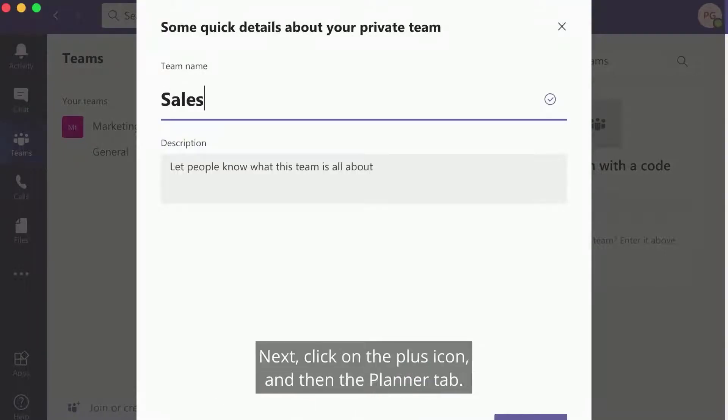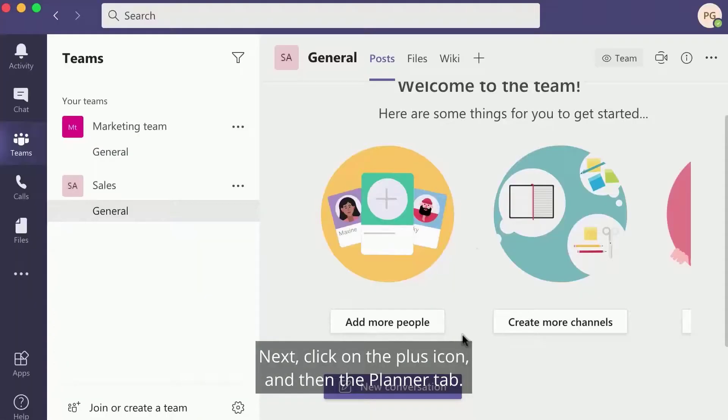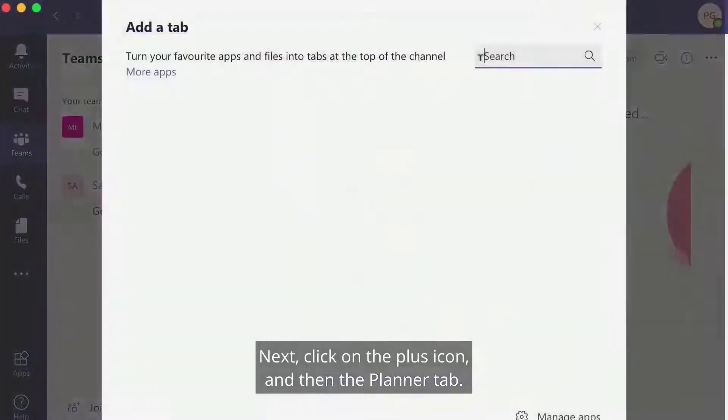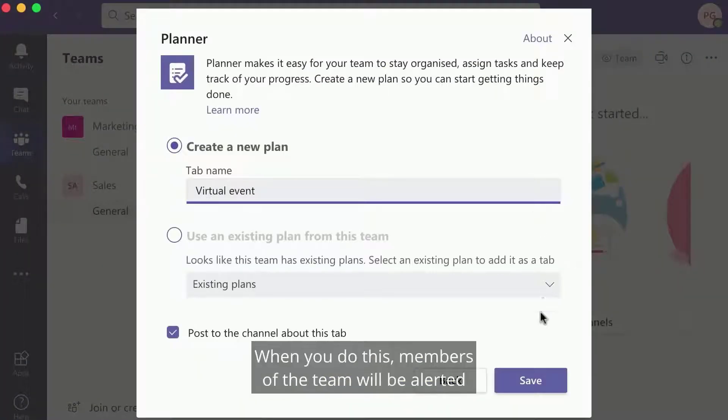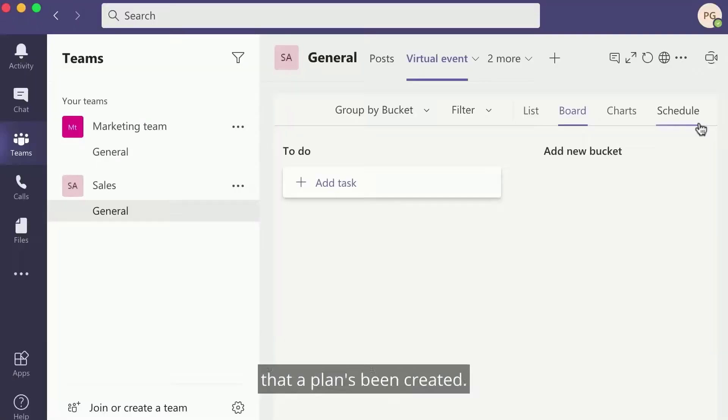Next, click on the plus icon and then the Planner tab. Create a new plan and give it a name. When you do this, members of the team will be alerted that a plan's been created.